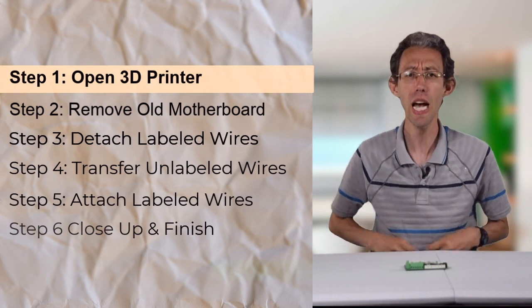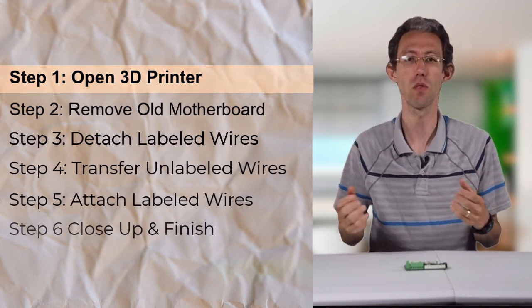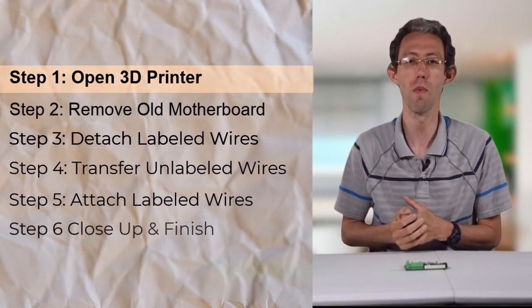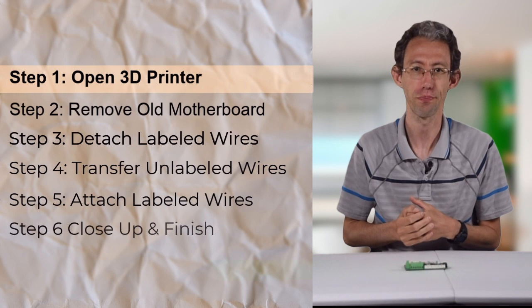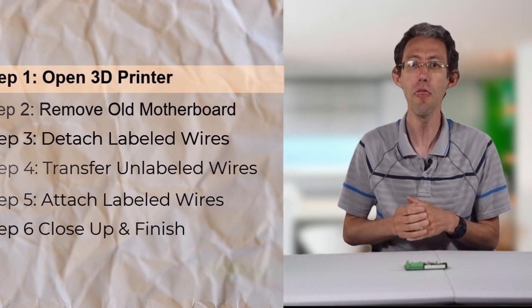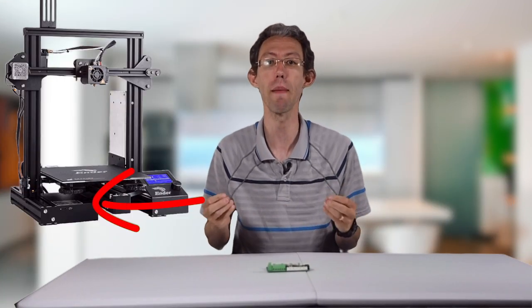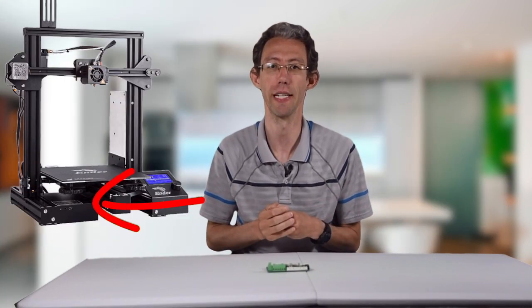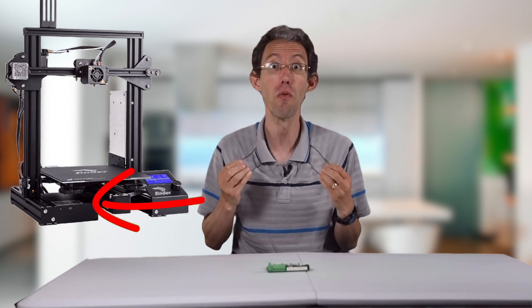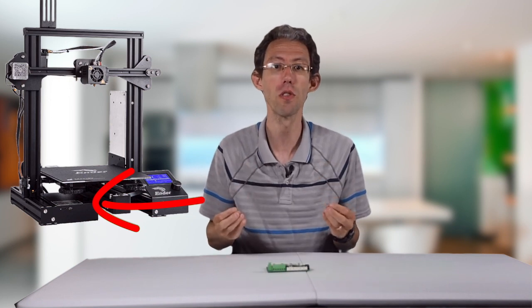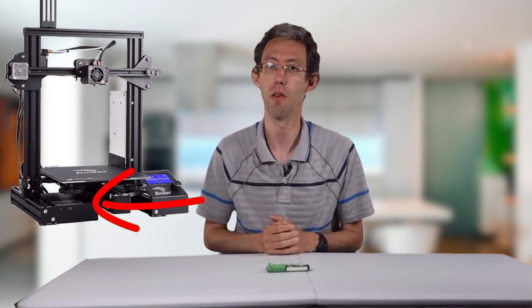Step one, we have to open up the case with the old motherboard on the 3D printer. On this printer it's in the box right below the build plate. You need to unscrew four screws to get access to the motherboard.